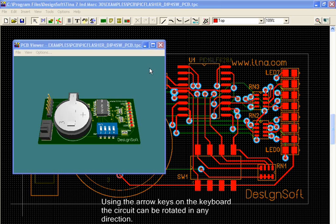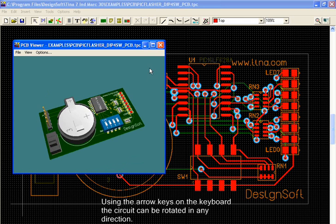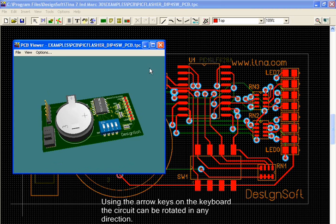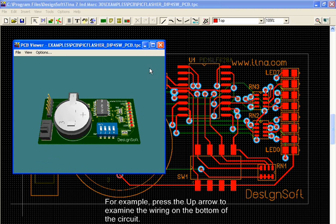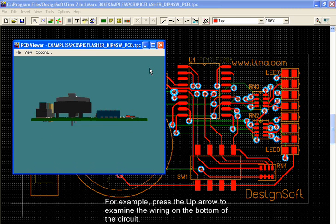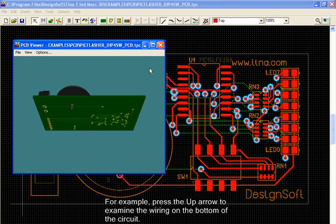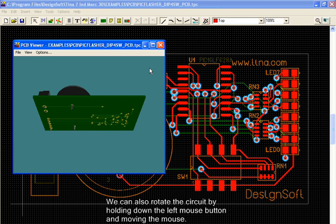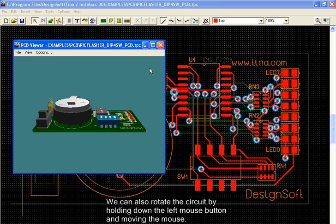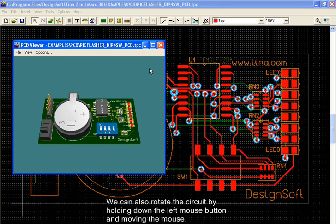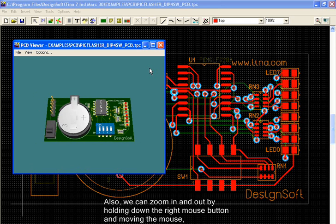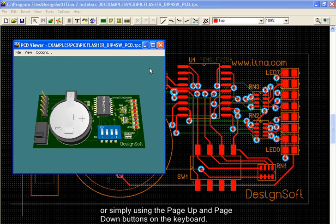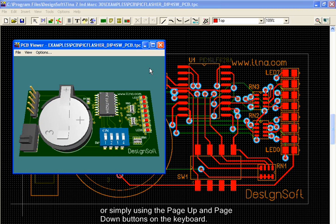Using the arrow keys on the keyboard, the circuit can be rotated in any direction. For example, press the up arrow to examine the wiring on the bottom of the circuit. We can also rotate the circuit by holding down the left mouse button and moving the mouse. Also, we can zoom in and out by holding down the right mouse button and moving the mouse, or simply using the page up and page down buttons on the keyboard.